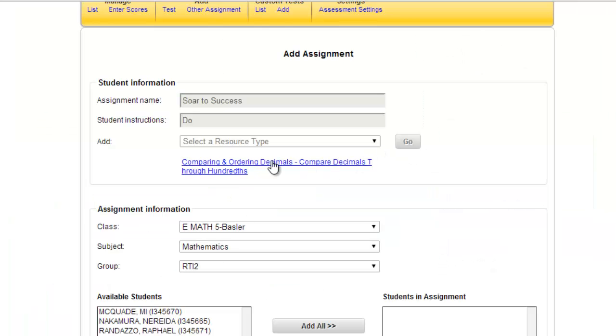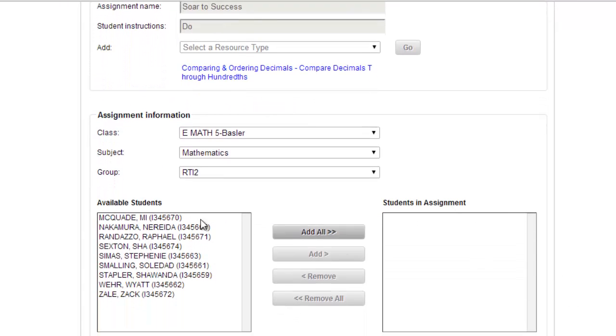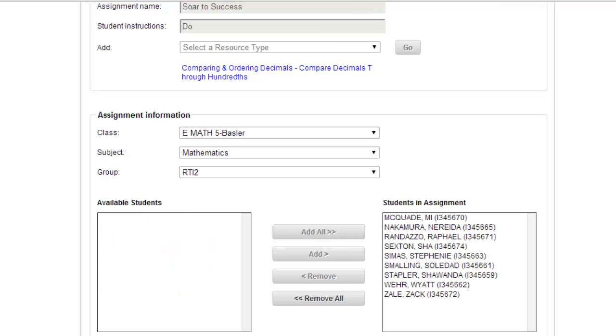I've kind of set that up already. It's been assigned. I went through the similar steps as before using Control Find and finding it in the list. This is my RTI2 group. I add all of them.